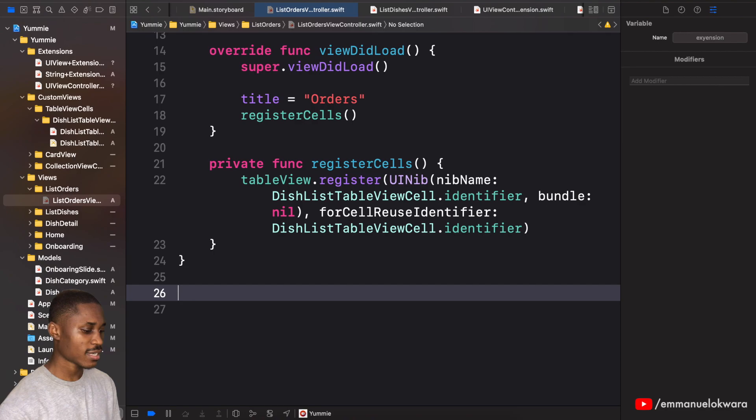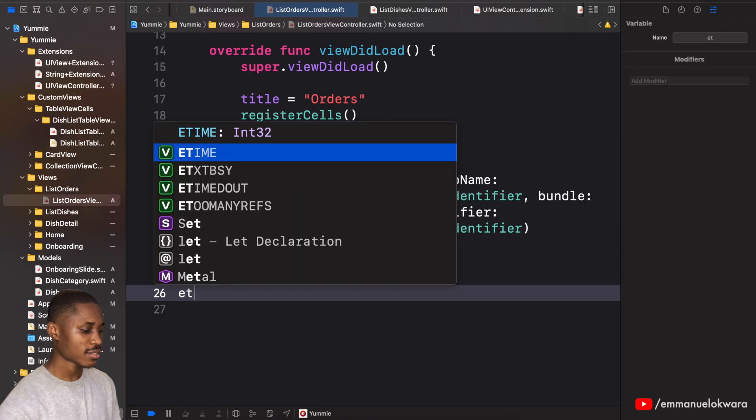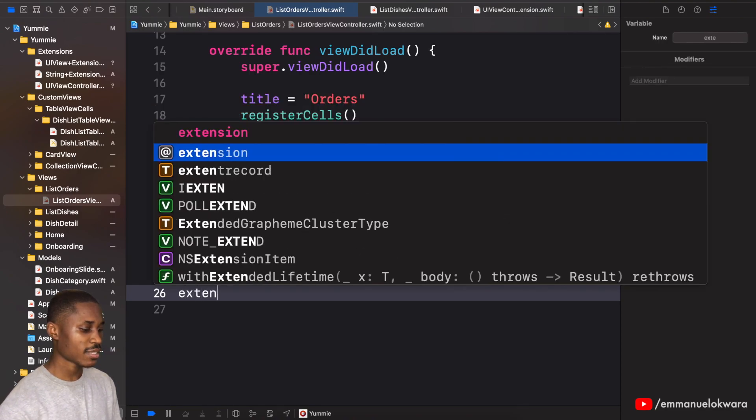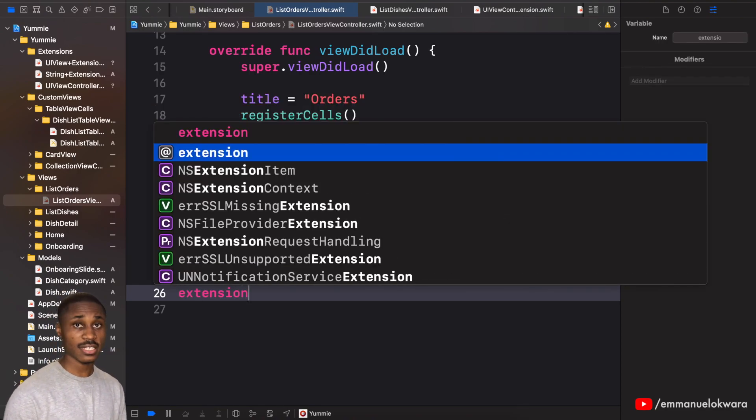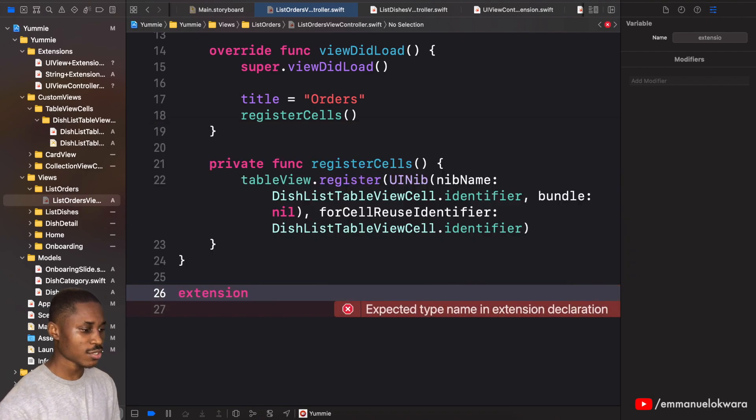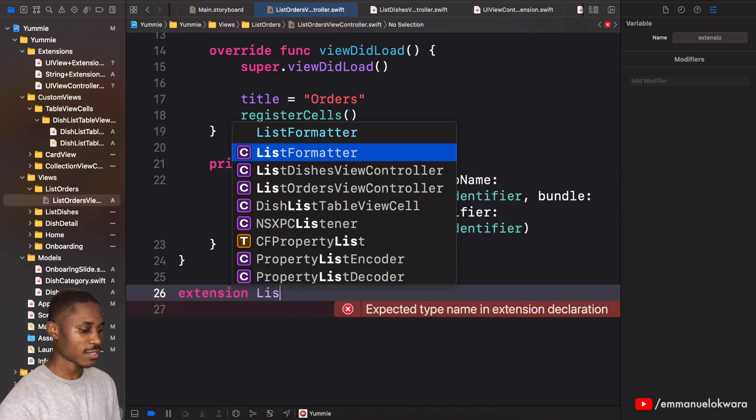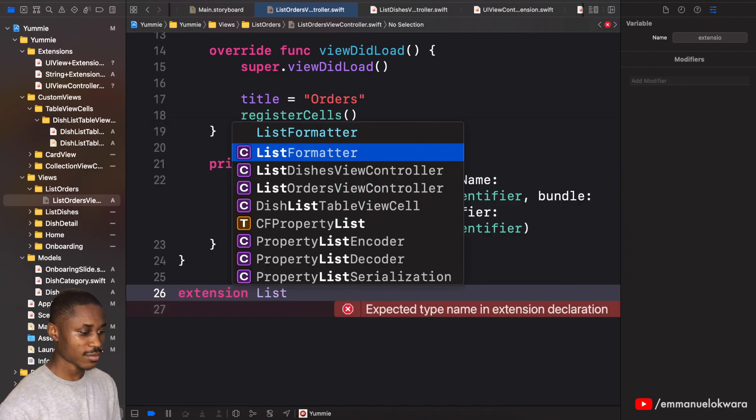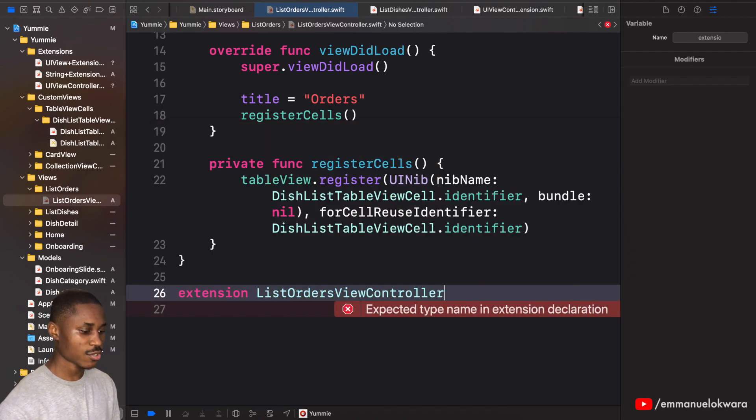So now we can go ahead and implement the table view delegate and data source. So extension of the, I'm sorry, list orders like this.